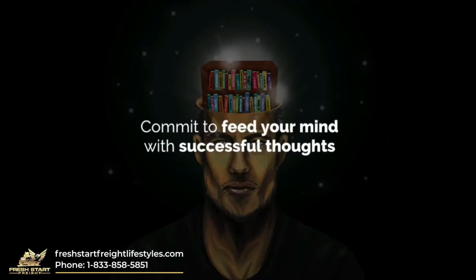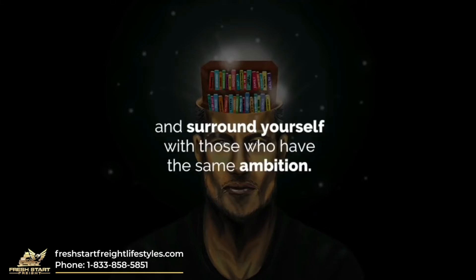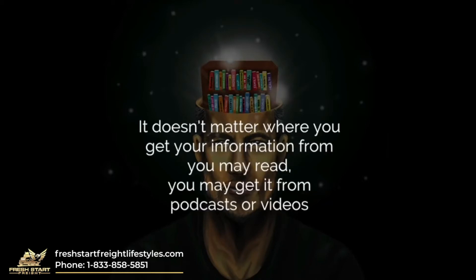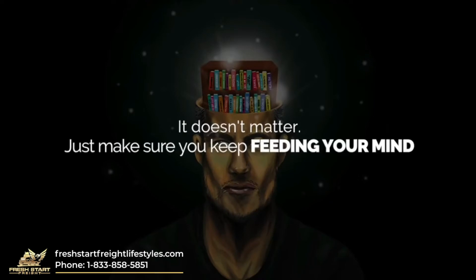Commit to feed your mind with successful thoughts and surround yourself with those who have the same ambition. It doesn't matter where you get your information from. You may read, you may get it from podcasts or videos. It doesn't matter. Just make sure you keep feeding your mind every day.